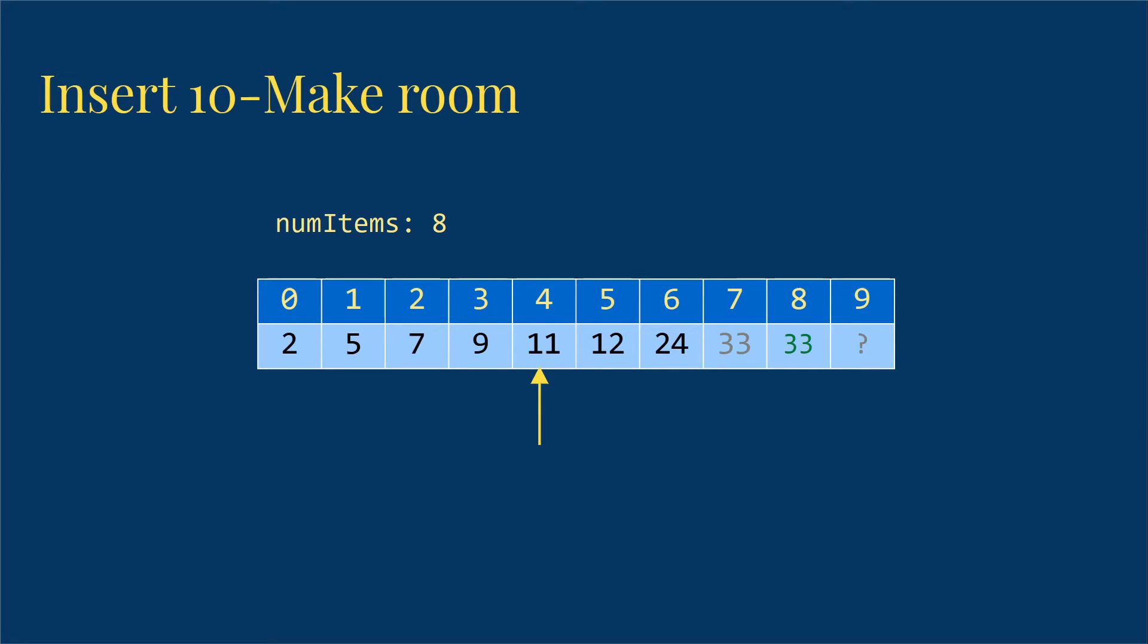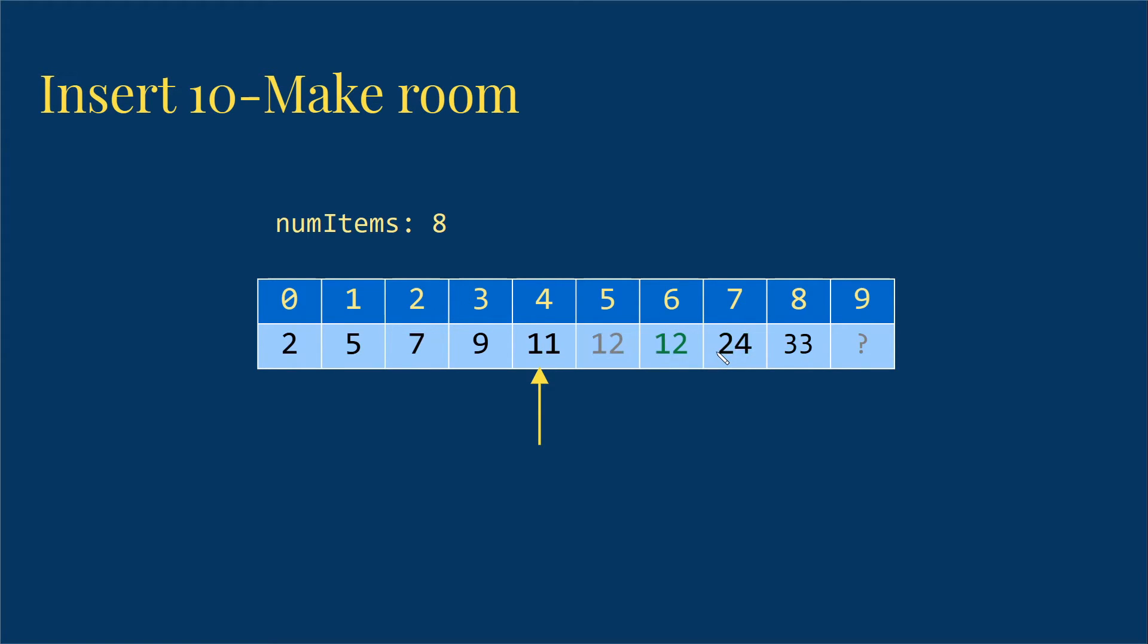But then we can't put it right here. So we need to start making room. So what I'm going to have to do is I'm going to go to the end of my list and I'm going to move the 33 over. I'm going to copy the 33 into the next spot, and then I'm going to copy the 24 over, and then I'm going to copy the 12 over, and then the 11. And at this point, I now can put the 10 into the spot at 4 safely because I've moved all the other values over.